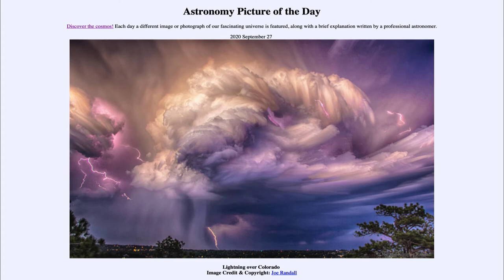We do know that lightning bolts are very common, occurring about 44 every second somewhere on the Earth — about 44 lightning bolts discharging their energy from the differences in charge that occur within the clouds.